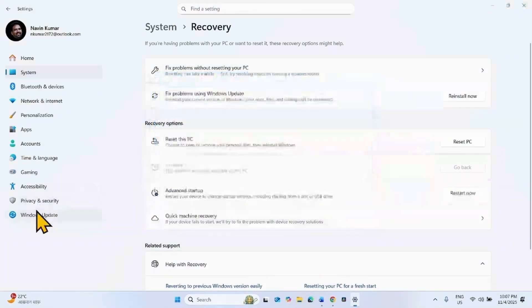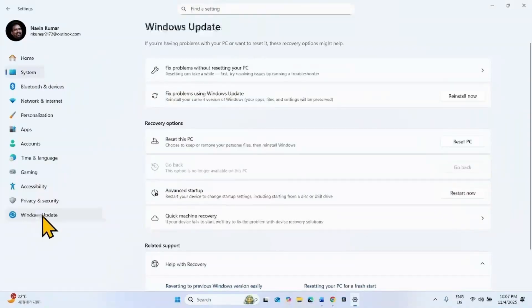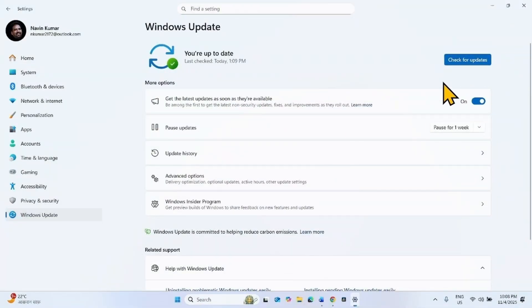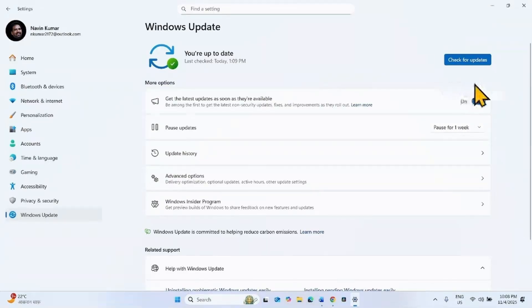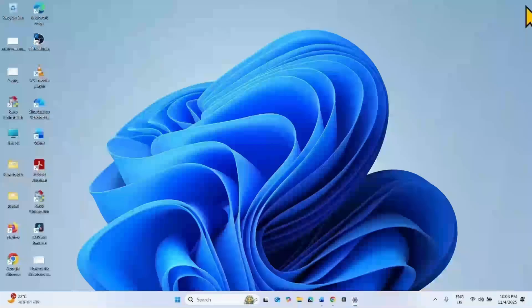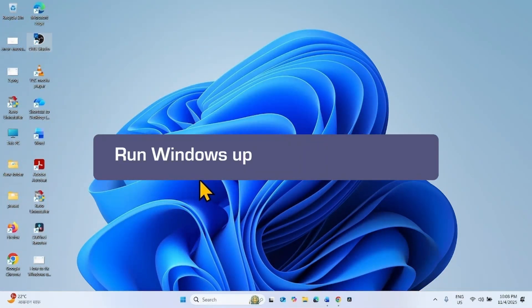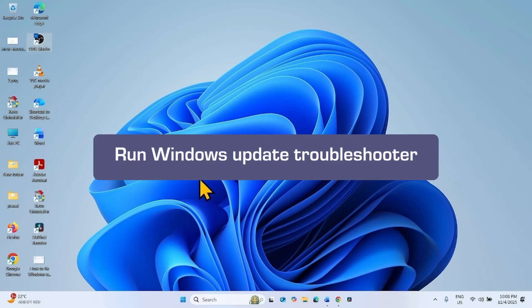Once you click OK, a repair version of Windows Update will be downloaded. After downloading is completed, click Restart Now, then try to install the update. If the issue still persists, run the Windows Update Troubleshooter.